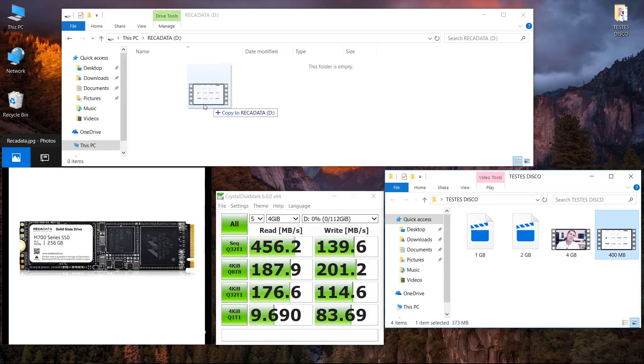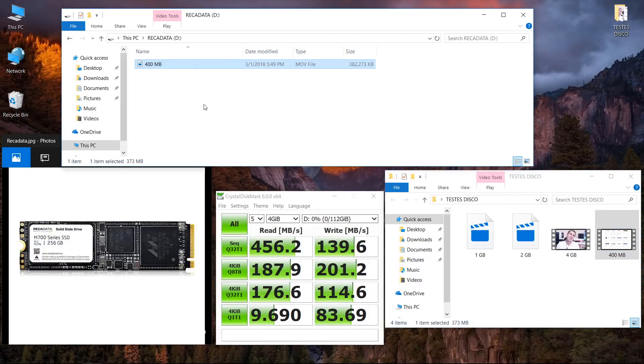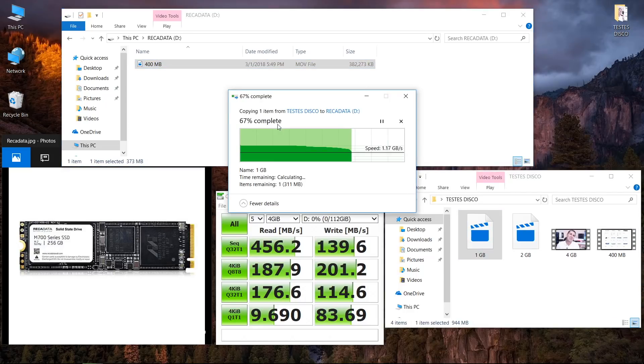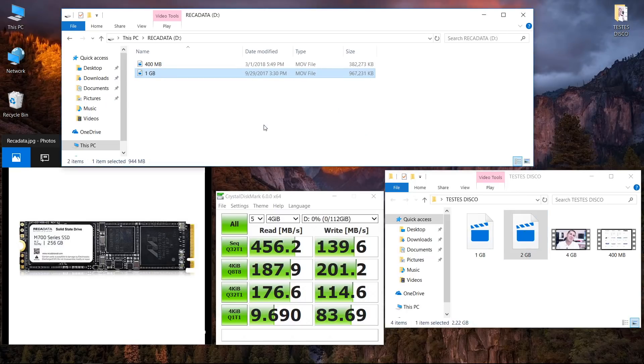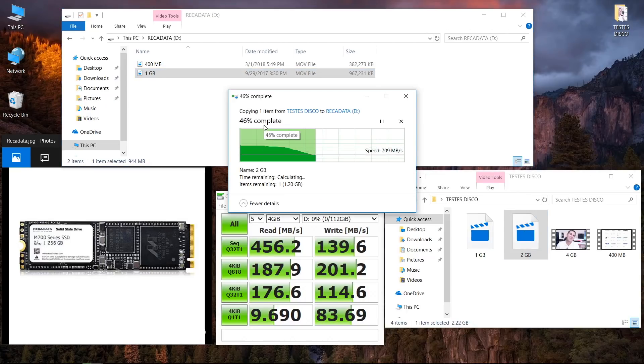As we can see, in terms of speeds we get a maximum of 456 megabytes per second on reads and 140 megabytes per second on writes. But more important than those numbers is when we take a look at transferring files.